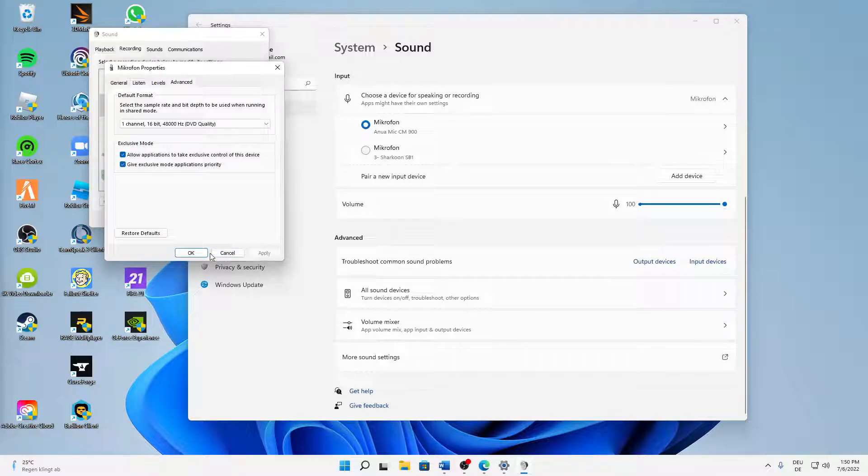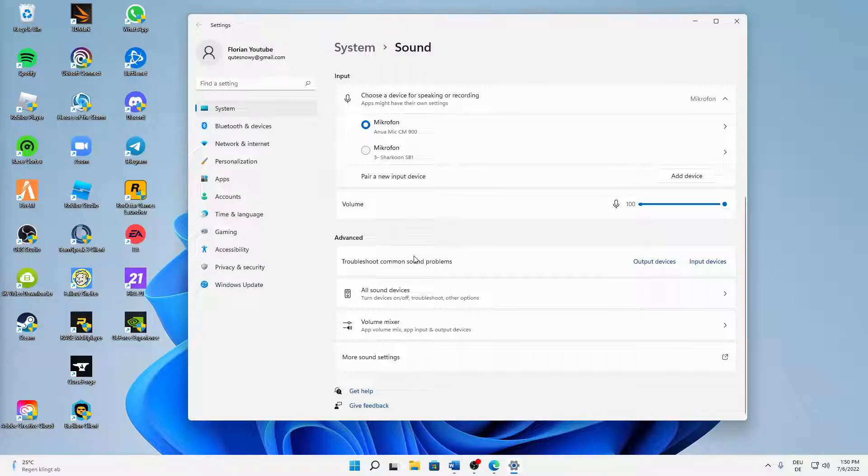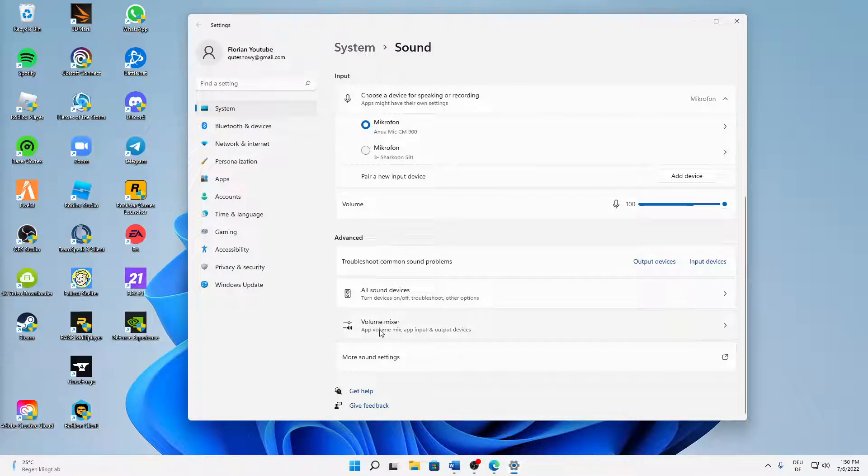And click on OK, and then back in the sound settings we can click on the volume mixer.